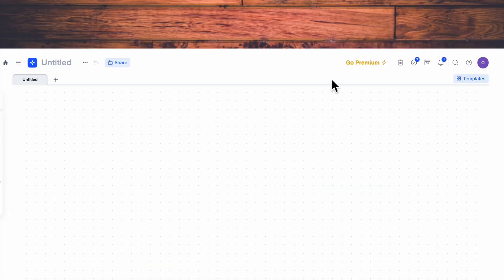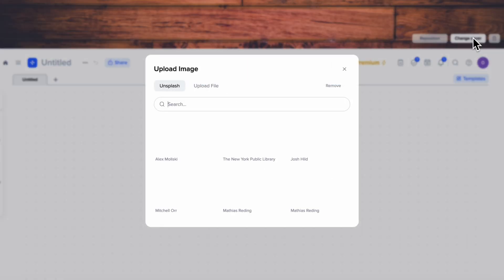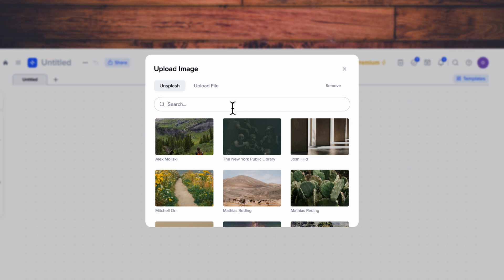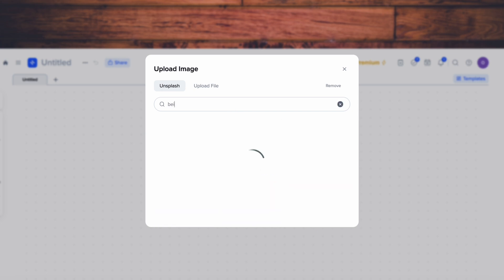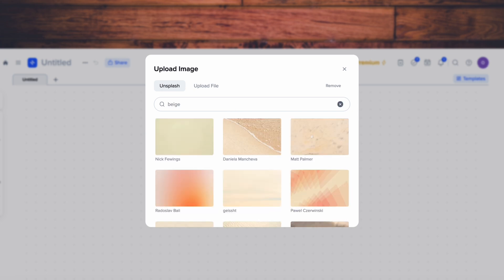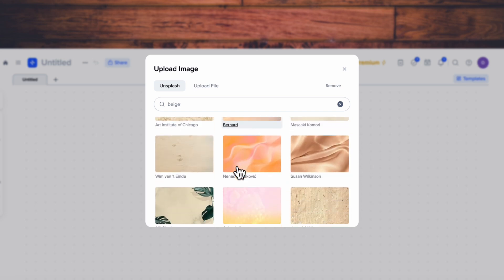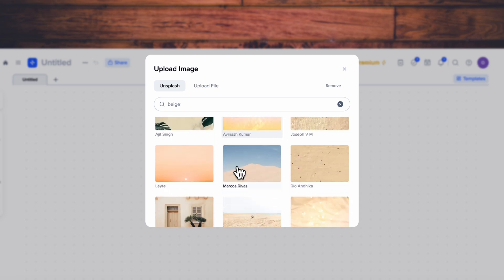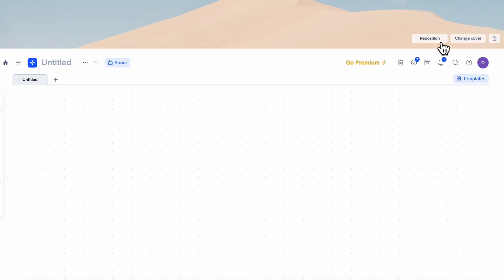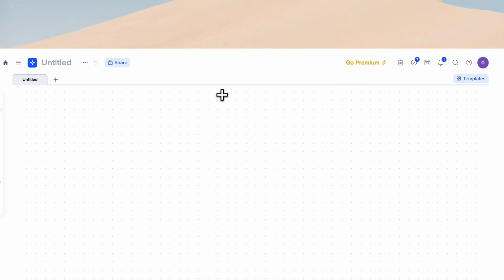Once we're here, we can first start by designing the overall look of this page. So let's go ahead and go to change cover to get a cover photo. We're going to go with something beige to match some of X-Tiles' colors, but you're more than welcome to choose your own style here. Once we have it selected, we can also reposition it a bit, then save position.